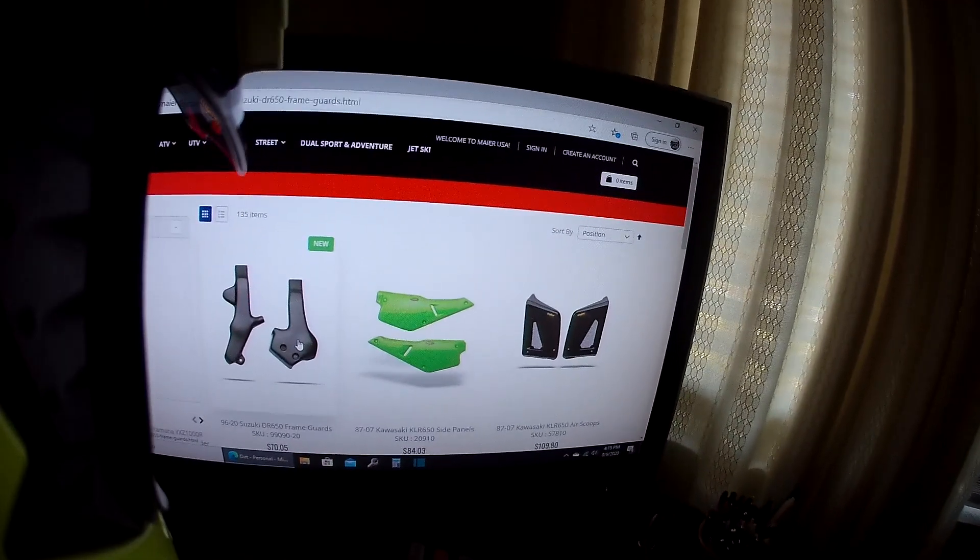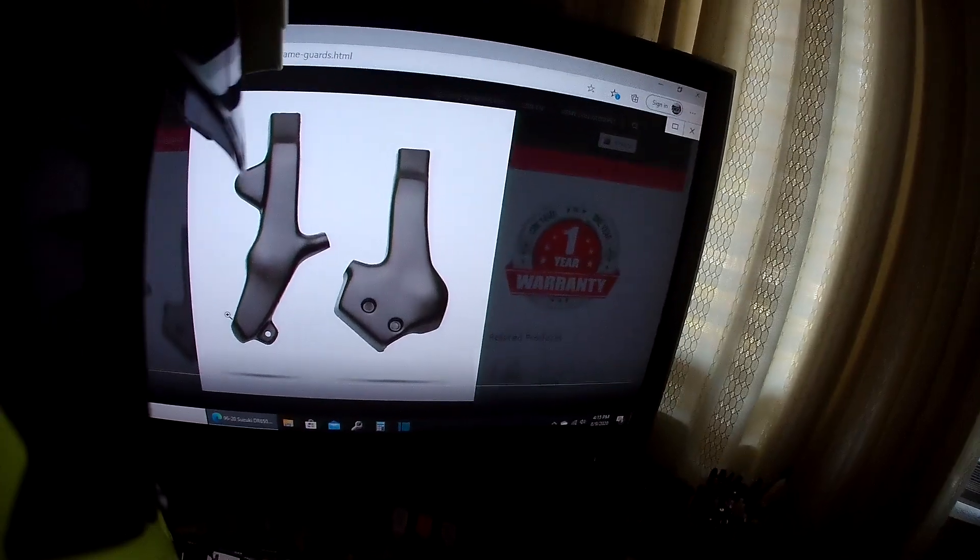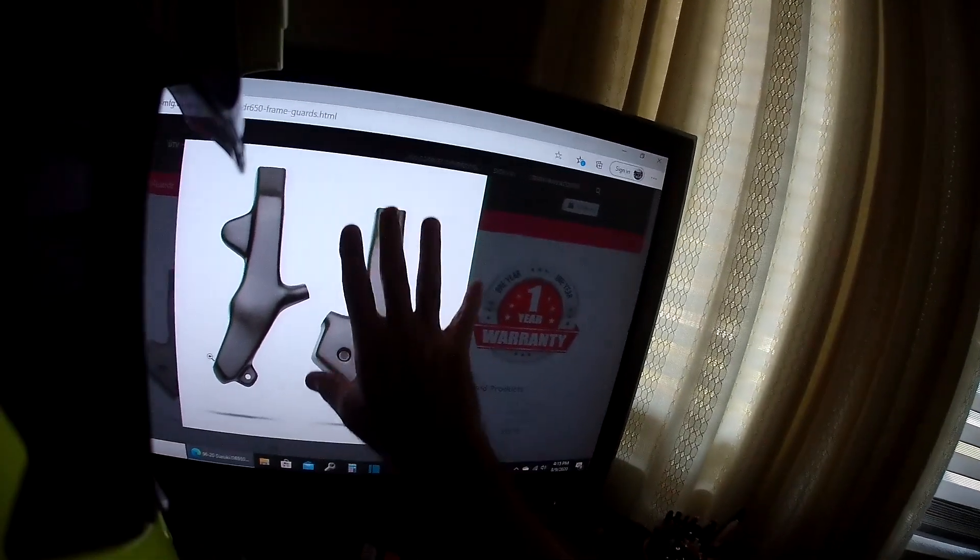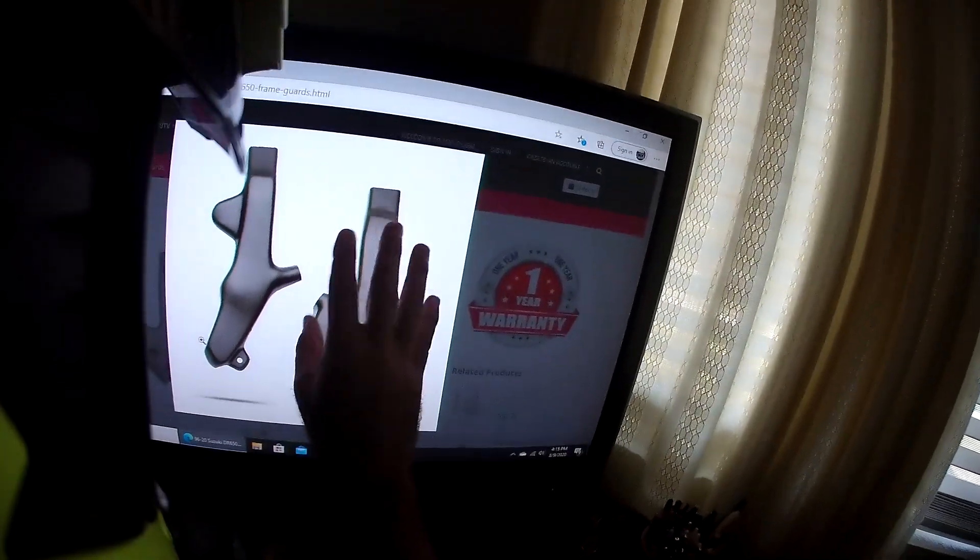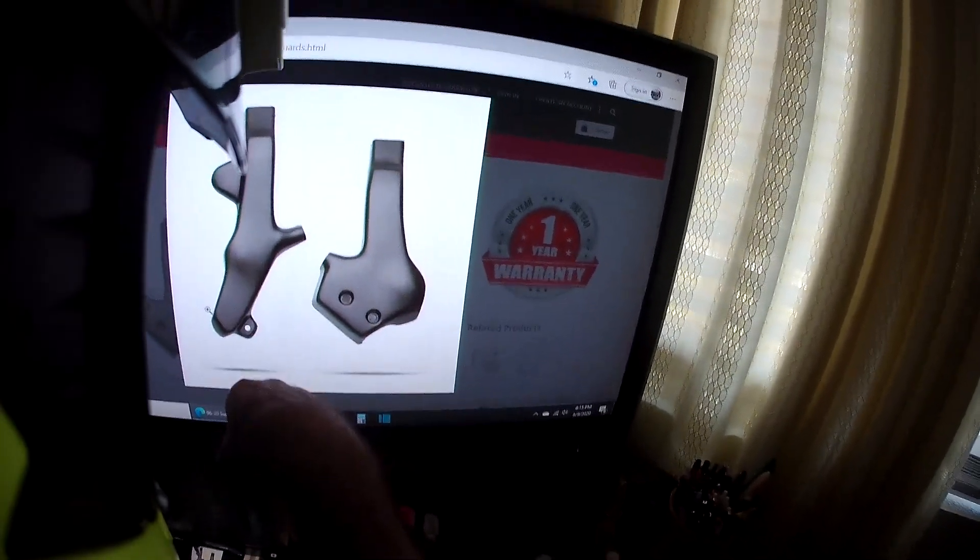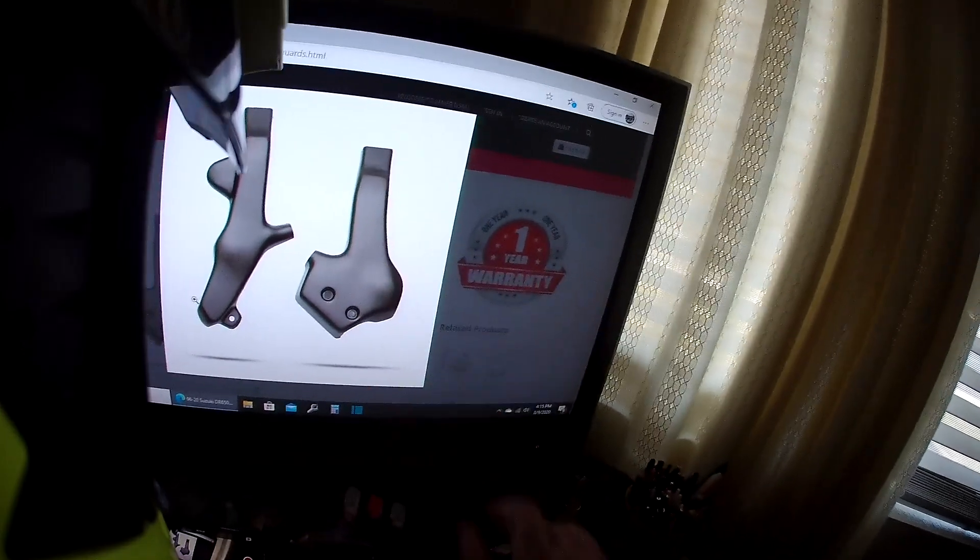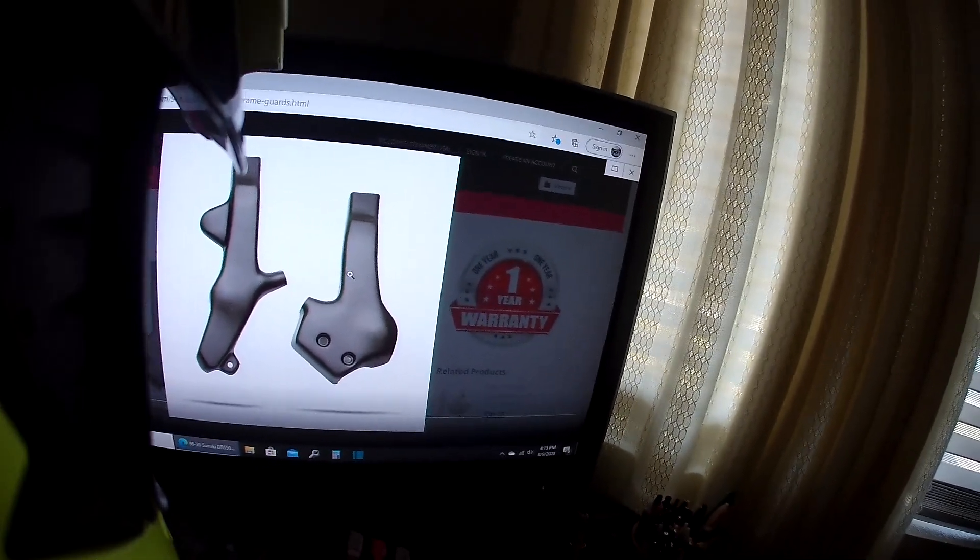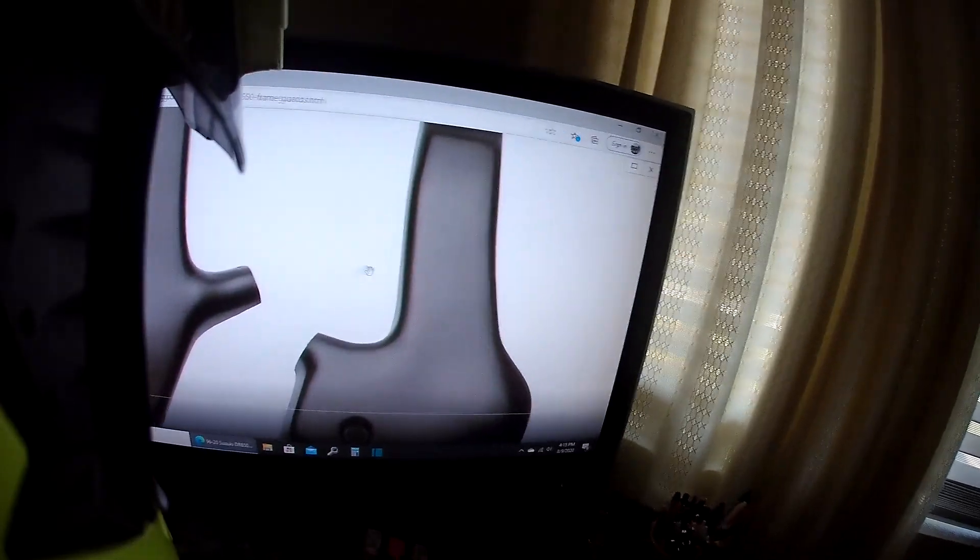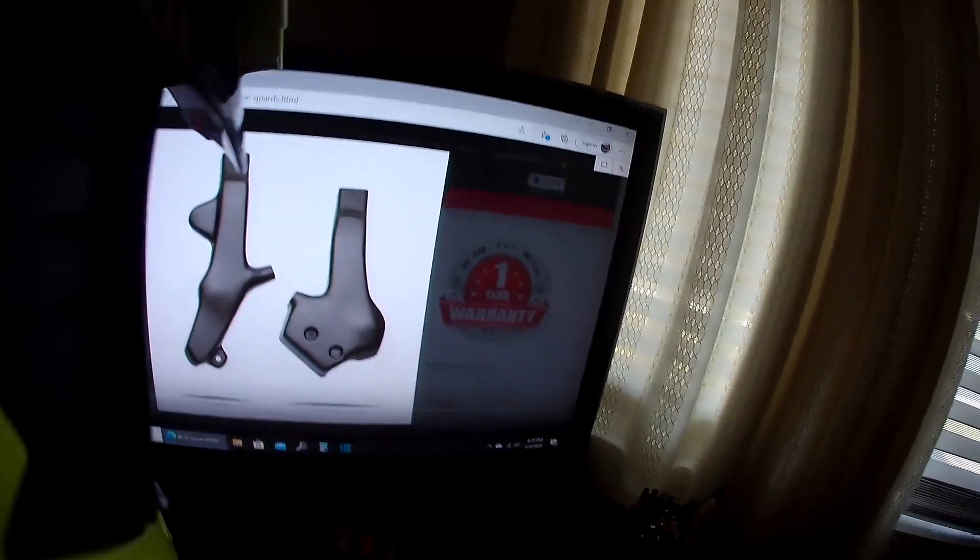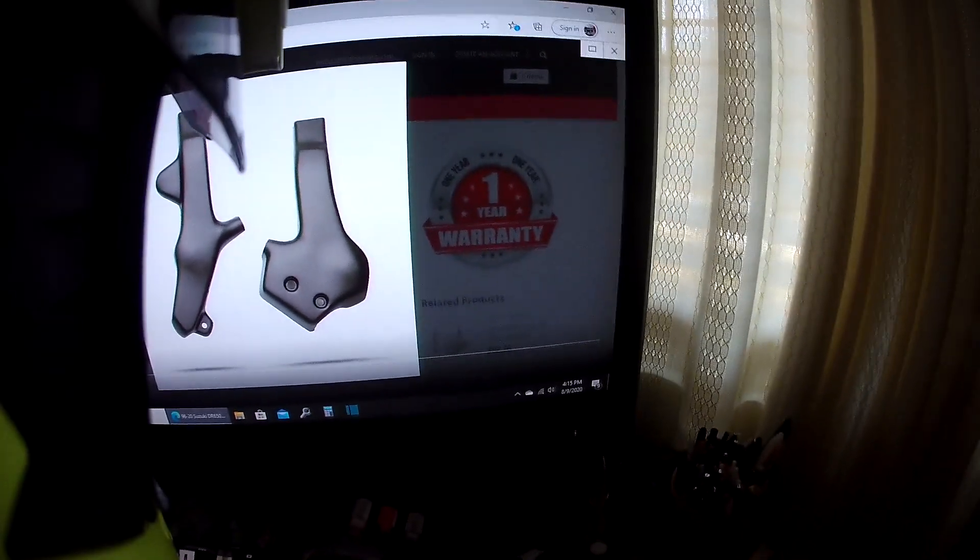And then these frame guards, like I said, I may purchase a set of these. These are 70 bucks. This will keep the paint from rubbing on your bike. I was actually looking for a pair of frame guards for another one of my bikes when I saw their opening page. Anyway, here's frame guards for the DR 650, so that might be an option for you guys.